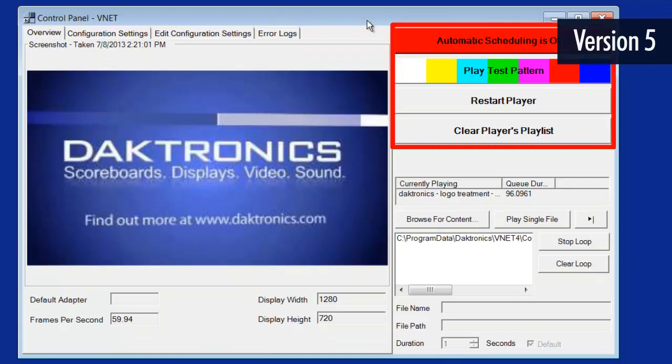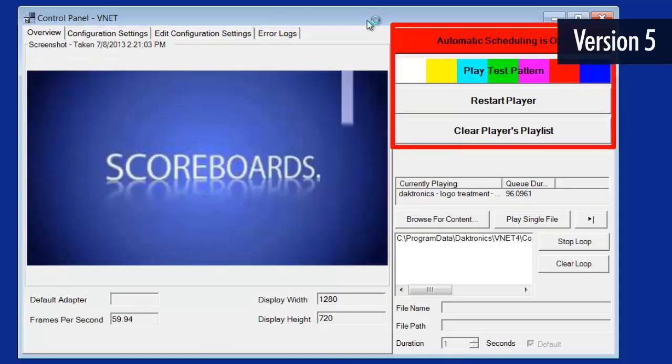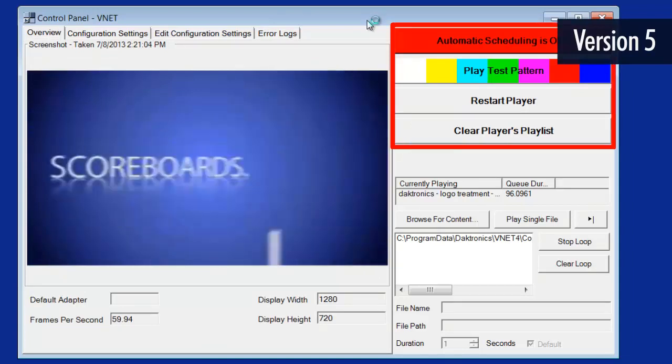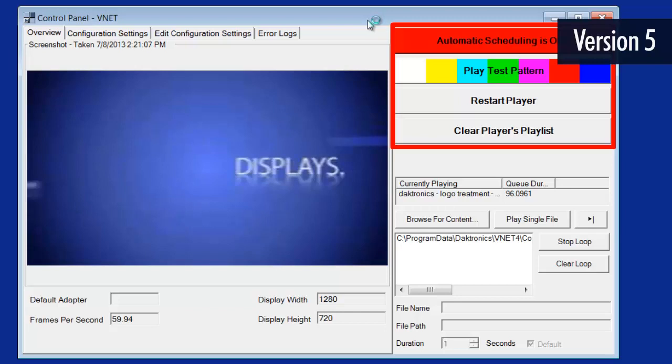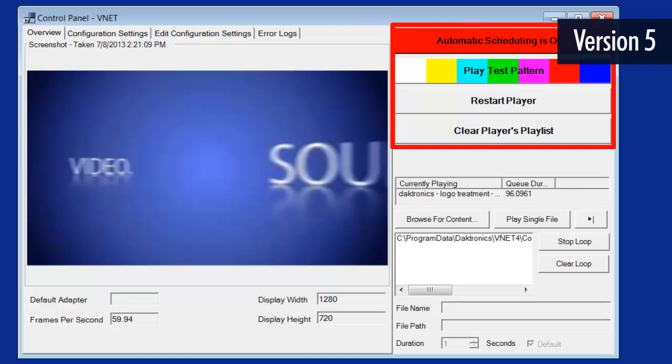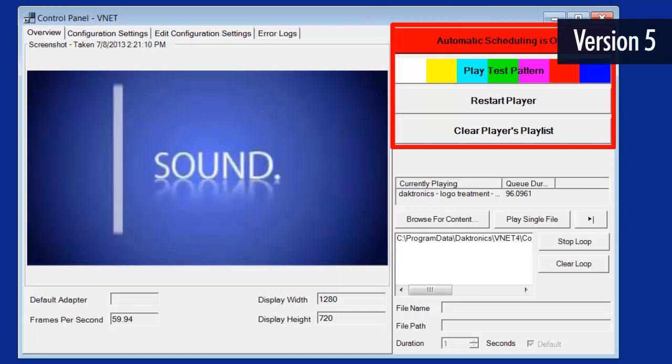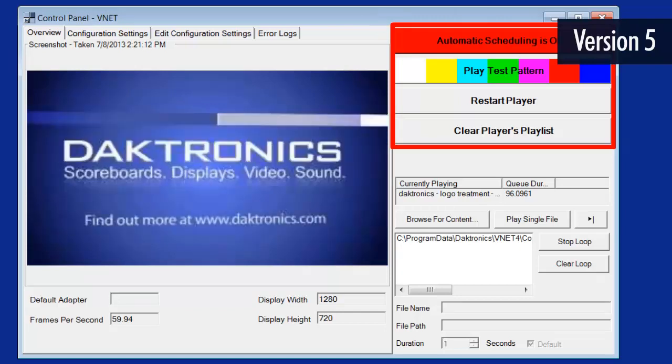On the top right side of the control panel are a series of four buttons: Automatic Scheduling, Play Test Pattern, Restart Player, and Clear Players Playlist.